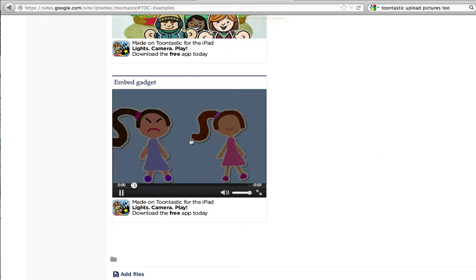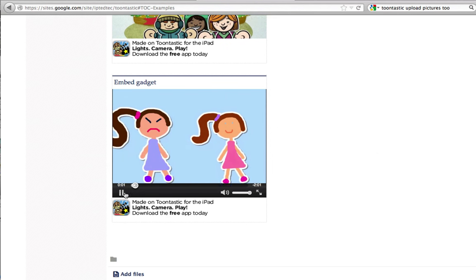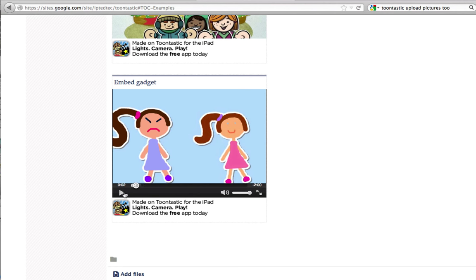See, and that's how you embed the ToonTube animation onto your Google page.